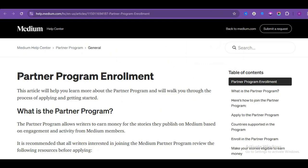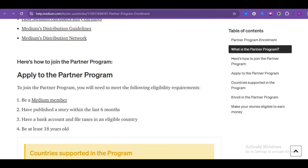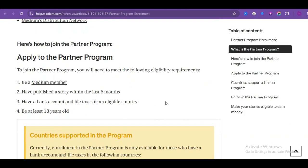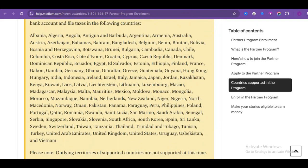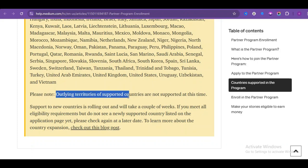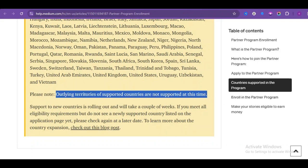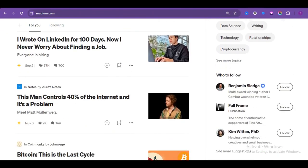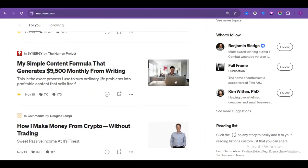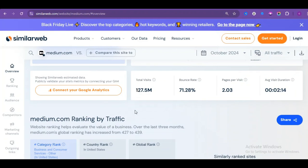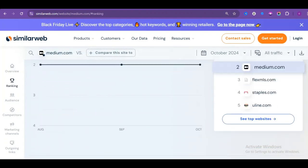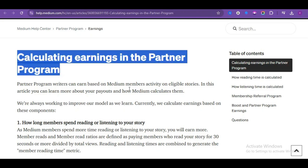Head over to Medium.com and sign up for their partner program. The criteria are pretty simple: you need to be a member and have published a story in the last six months. Medium works with a lot of African countries too, so it's almost global. The only thing to note is that they don't support outlying territories of supported countries for now. If you're not familiar with Medium, it's the second-largest content distribution platform where you get paid for publishing your articles and stories. According to SimilarWeb, Medium gets about 127.5 million visitors every month, so it's definitely a popular platform.